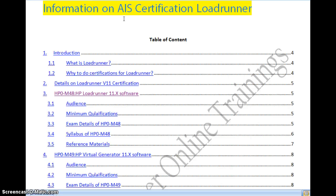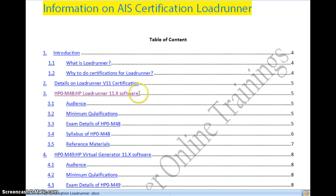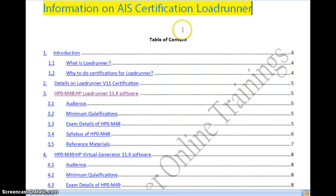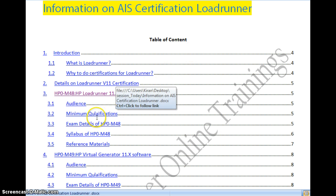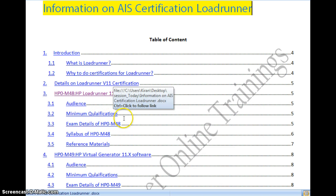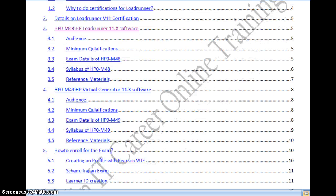The first exam you have to write is HP0-M48 — HP LoadRunner 11x software. I have listed the exam syllabus, the pass percentage, and the reference materials for this exam. Let us go through this in detail.